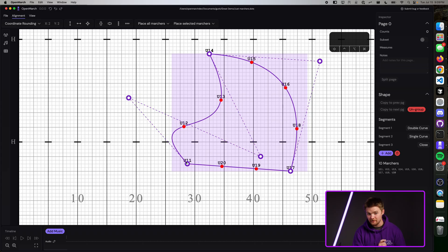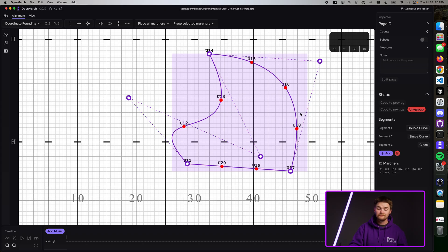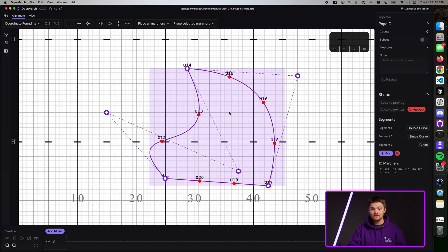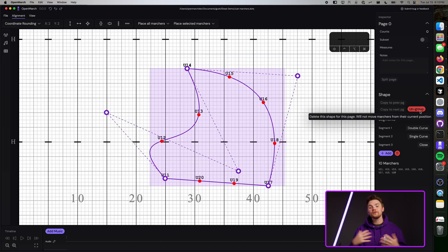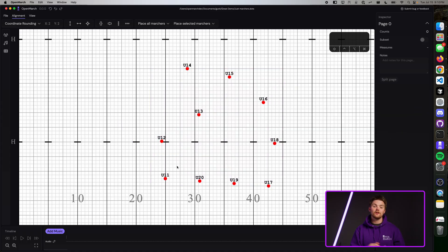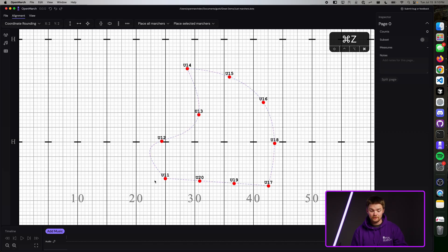Let's say you don't want these marchers to be in a shape anymore — you just want to move each marcher individually. To do this, simply select the shape and you'll see an ungroup button on the side. Press that ungroup button, and all the marchers are now their own individual souls with free will. If you ever want to undo this, you can simply press Command-Z, or on Windows Control-Z, and the shape will appear back up.